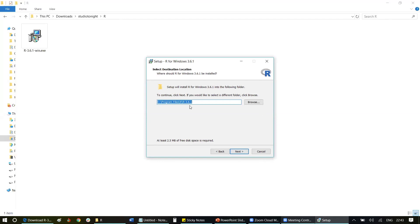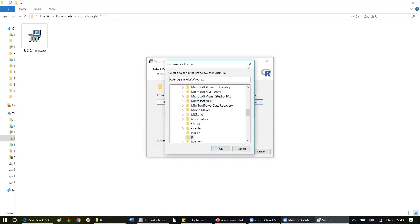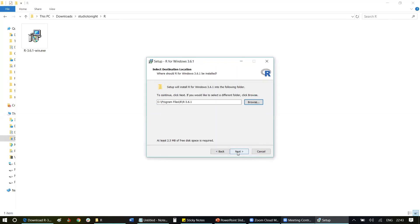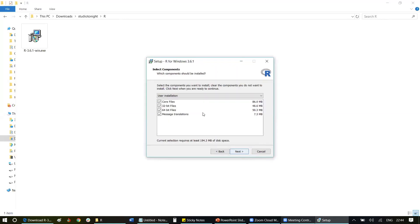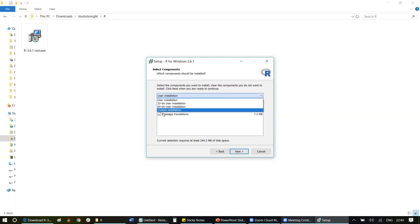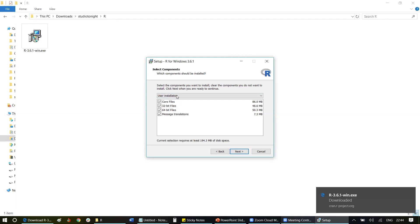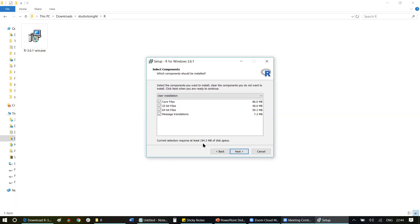It asks you to choose where you want to install this. At least 2.5 MB of disk space will be required. If you want to change the folder, you can click Browse. If not, simply click Next. Now it asks what kind of installation you need: user installation, 32-bit, 64-bit, or custom installation. By default, let it be user installation, which supports all kinds of files. For this selection, you need 194.3 MB of disk space. Make sure you have this much disk space in the drive where you're installing it. Click Next.